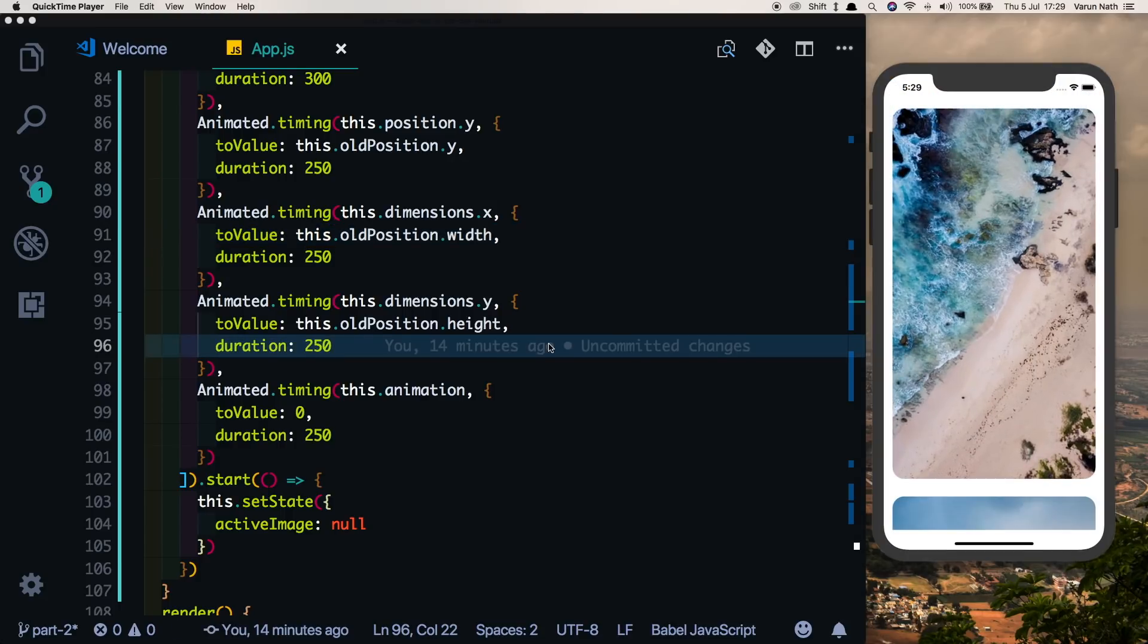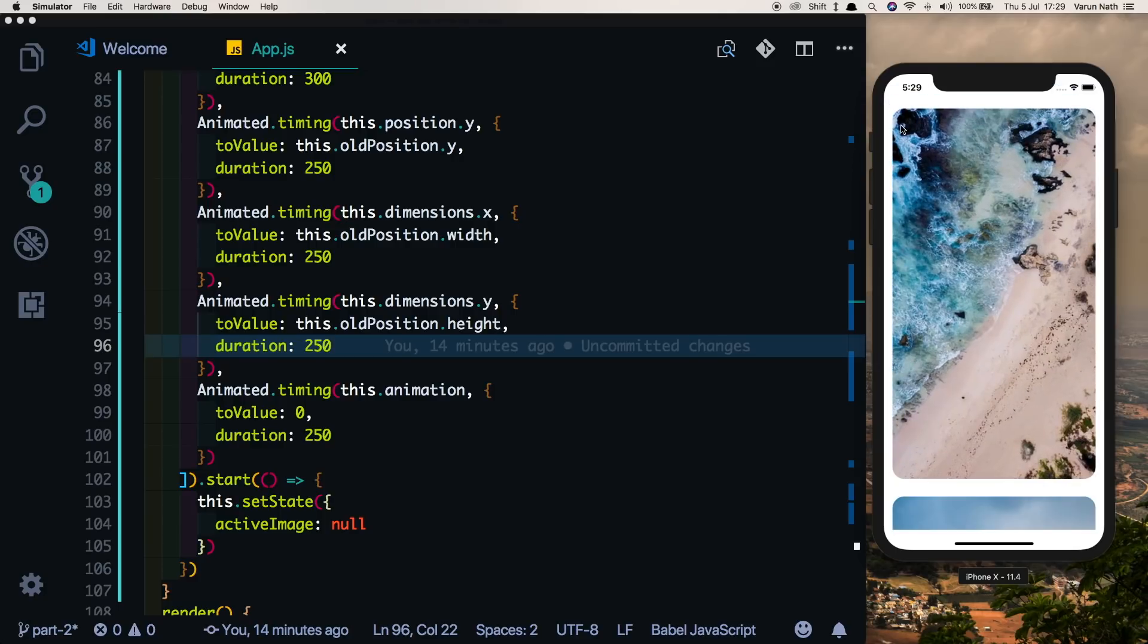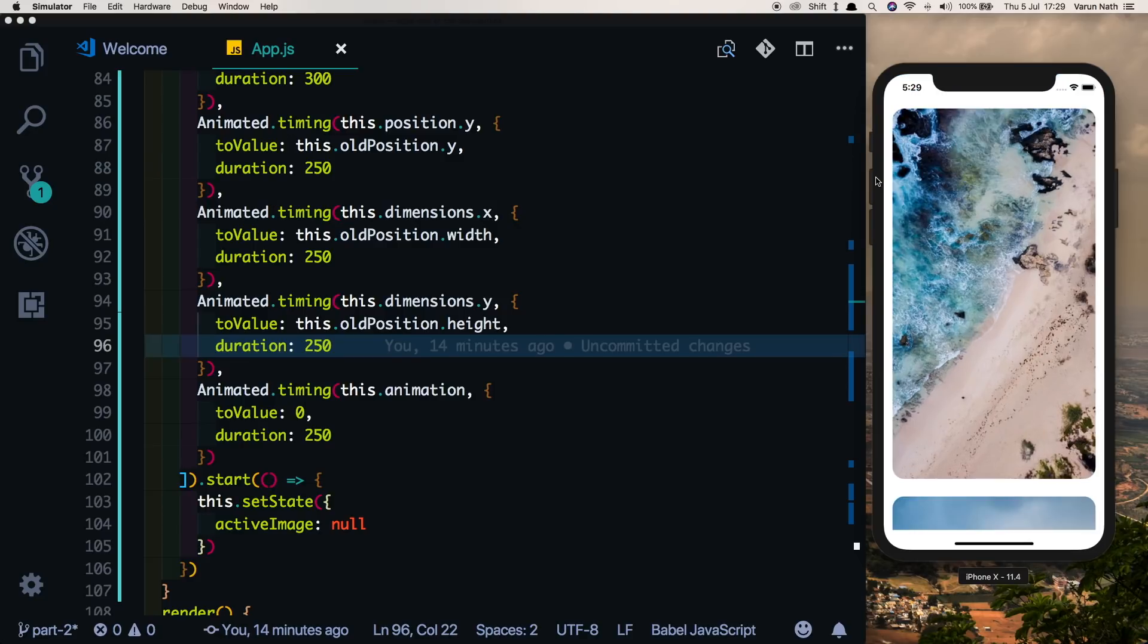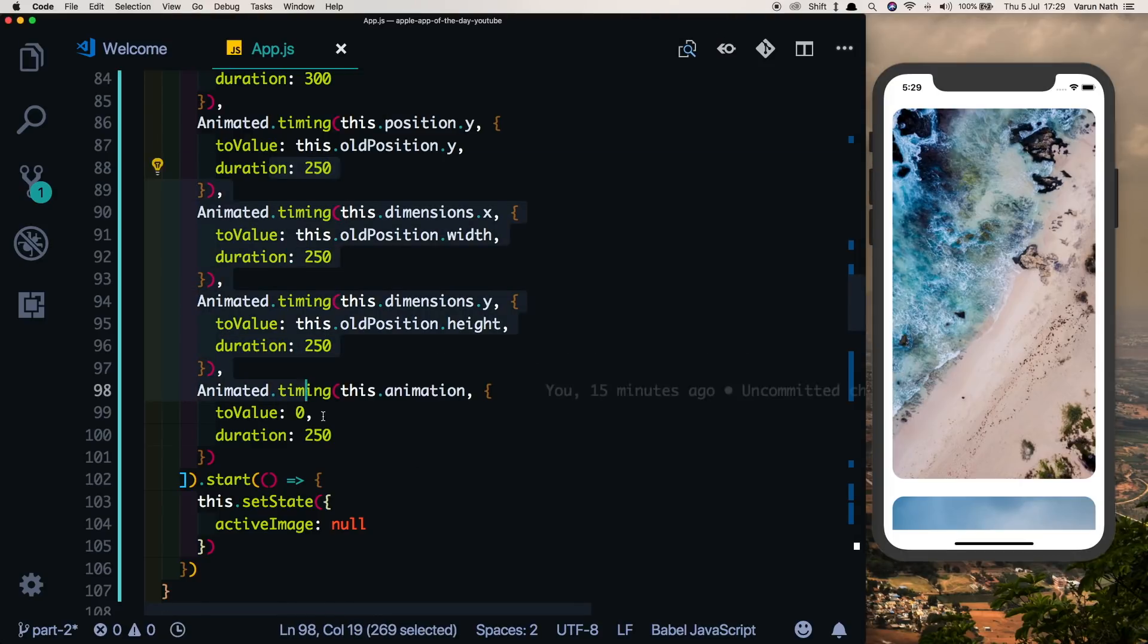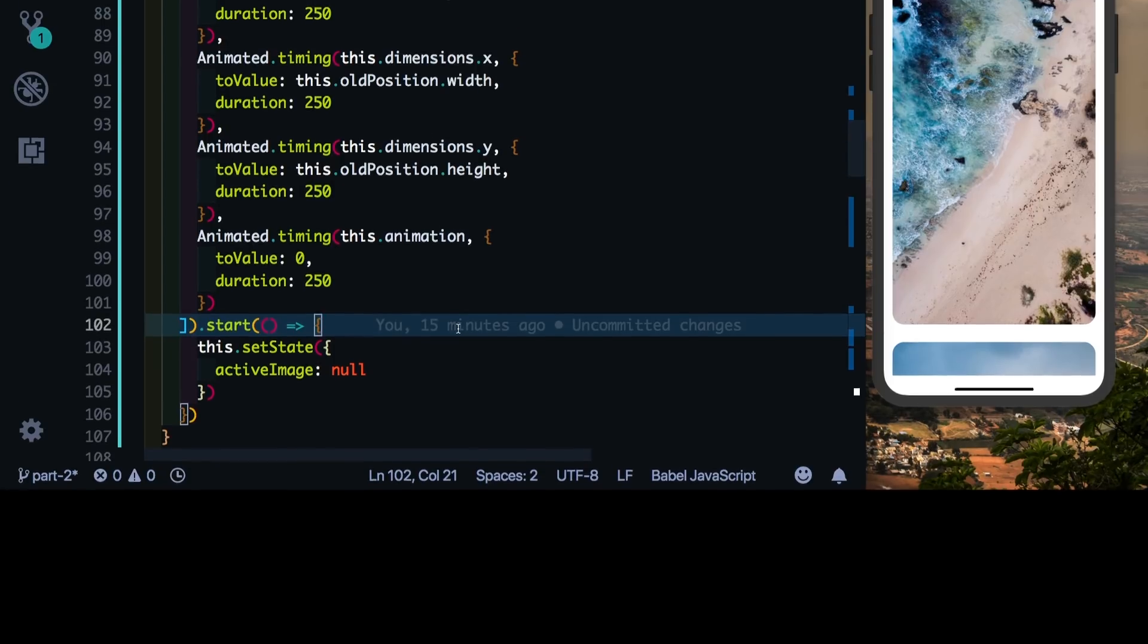So that completes this series of React Native shared element transitions. There's some work for you that I have in this video. That is, when you click the image you notice that the borders are not animating. The borders are flat, whereas the borders of this image are rounded. So that's a job for you to try and animate the border radius along with these animations. I hope you guys liked this series. Please let me know if you'd like to see more of these series or if there's anything else that you'd like to see in the comments, and thank you as always for watching.